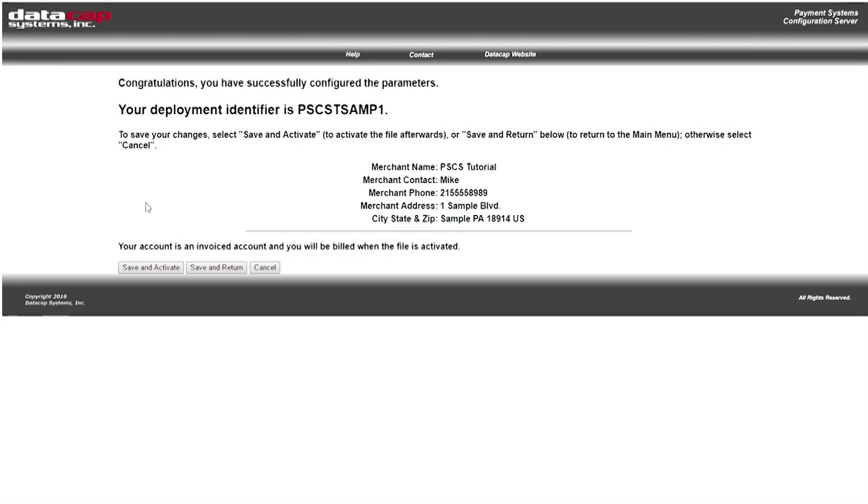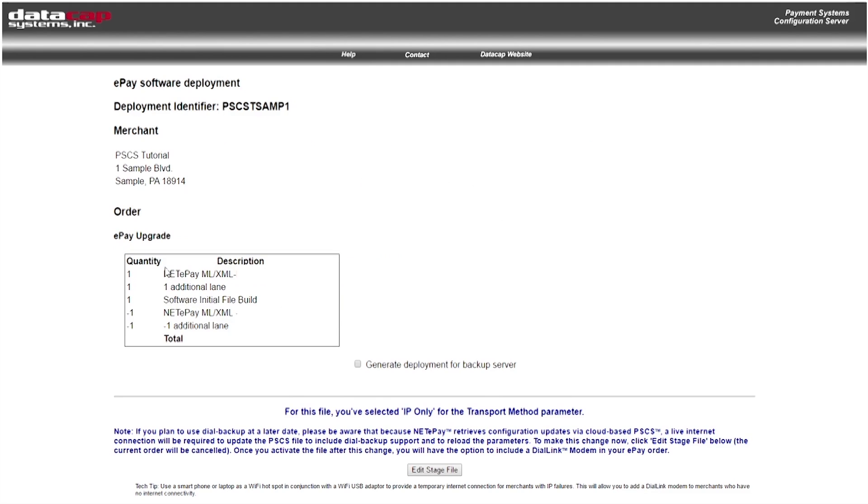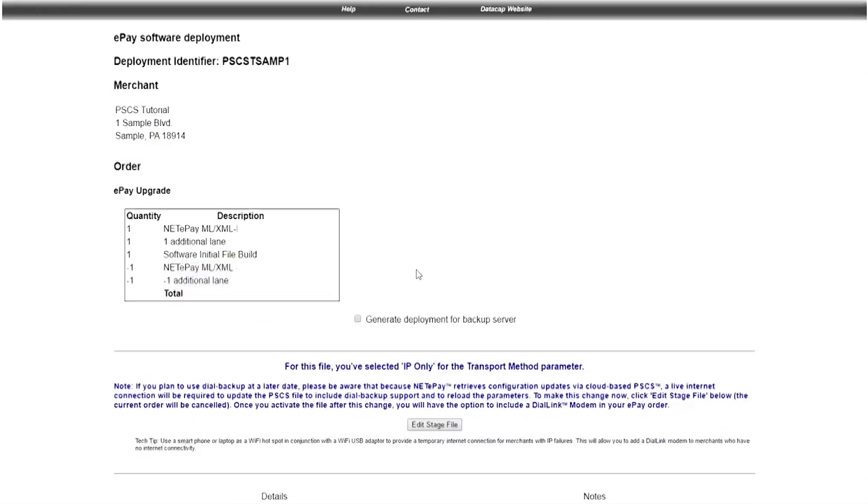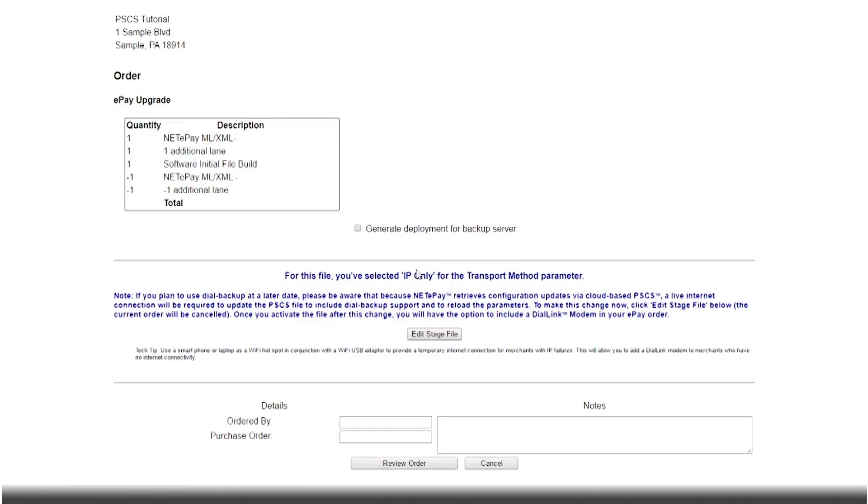After successfully configuring your parameters, review the information and select save and activate. You'll see your order information and you'll have the opportunity to enter the ordered by, purchase order, and any other optional notes you'd like to add. For this tutorial, I'm just going to put my name in here and I'm going to click review order.